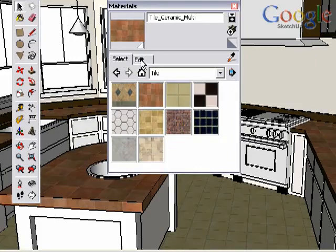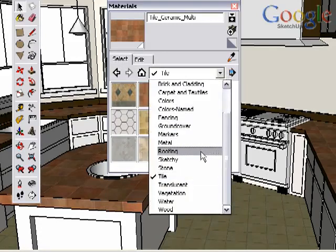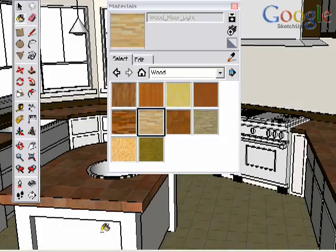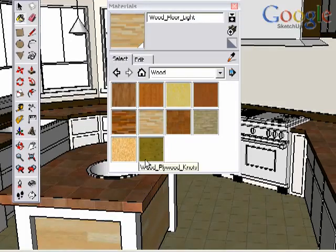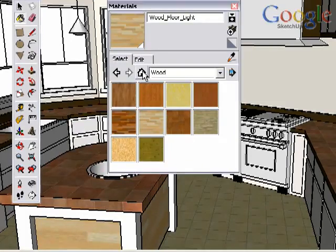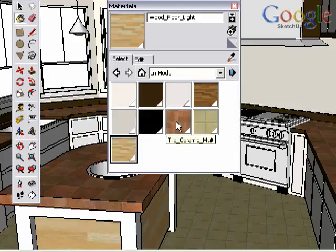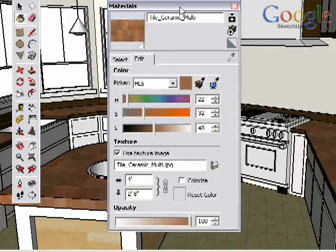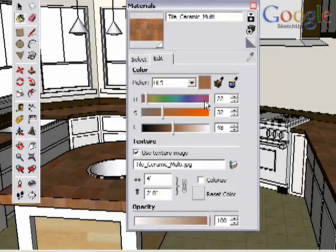On Windows, the browser has two main tabs to select and edit materials. Using the Select tab, you can scroll through various material libraries that come with SketchUp. Choose a library, then click on the material you'd like to paint and paint it into your scene. You can examine all the materials that are in your scene by clicking on the house icon. Select one of the materials in the scene, and then click on the Edit tab.